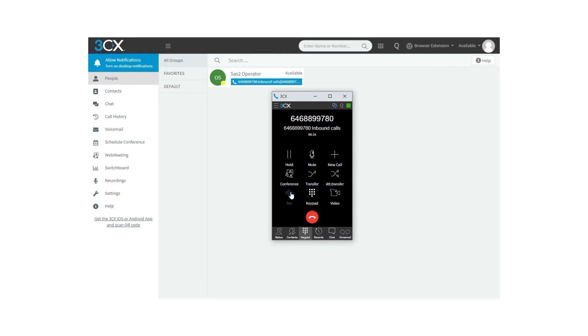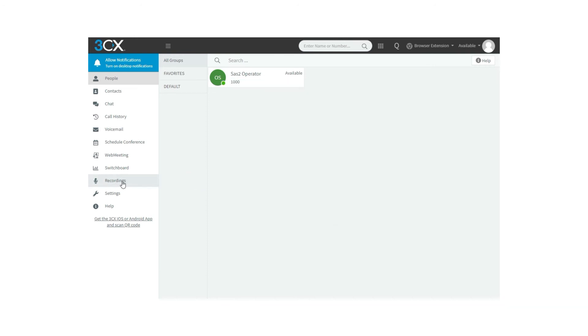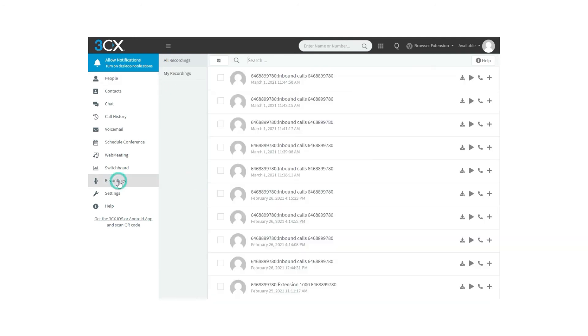If you have the necessary permissions, you can check your own recordings from the web client by clicking on Recordings in the menu options. Over here, you can find the recordings of the calls that you have done.